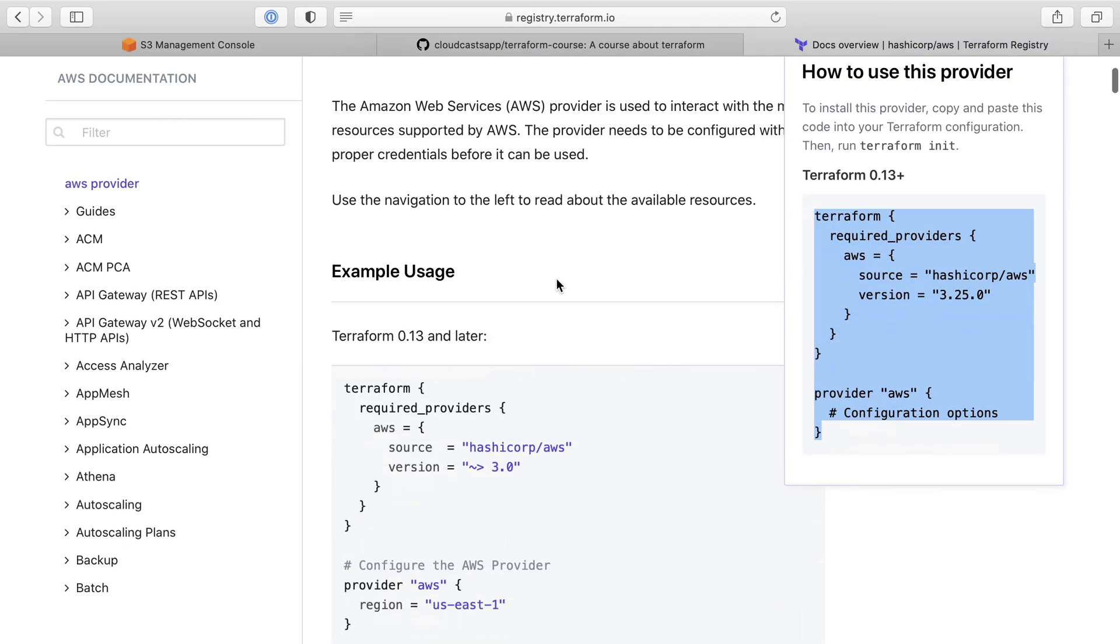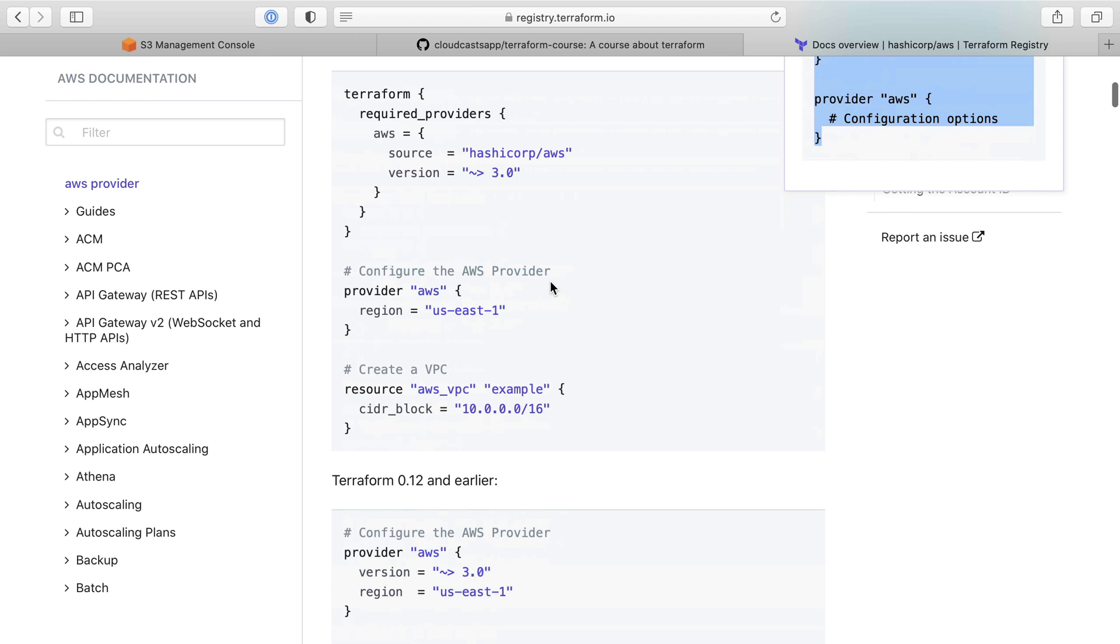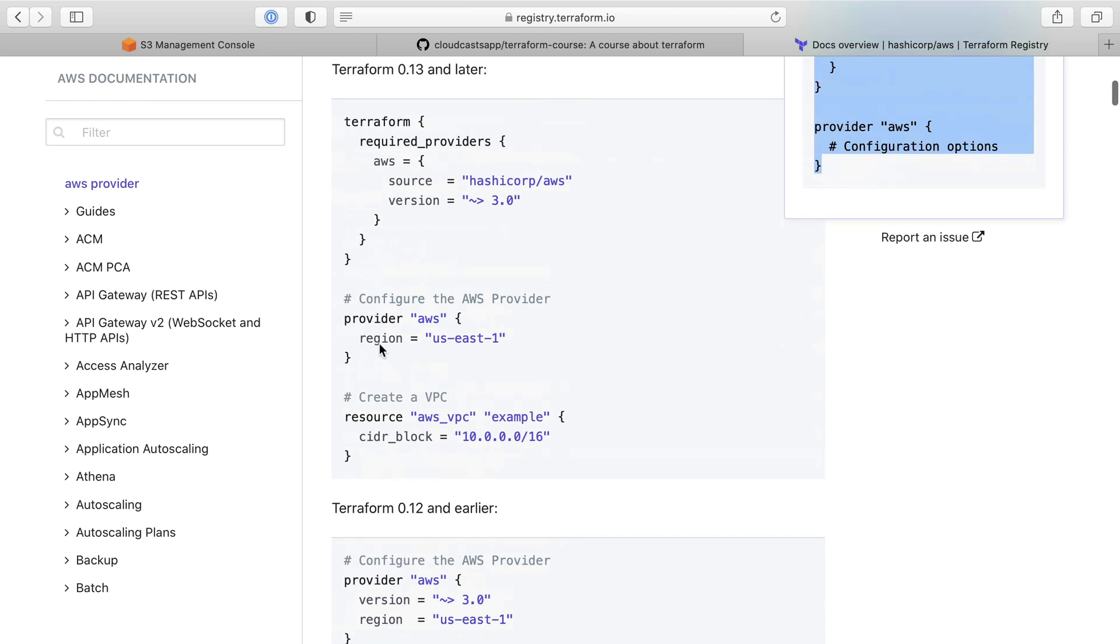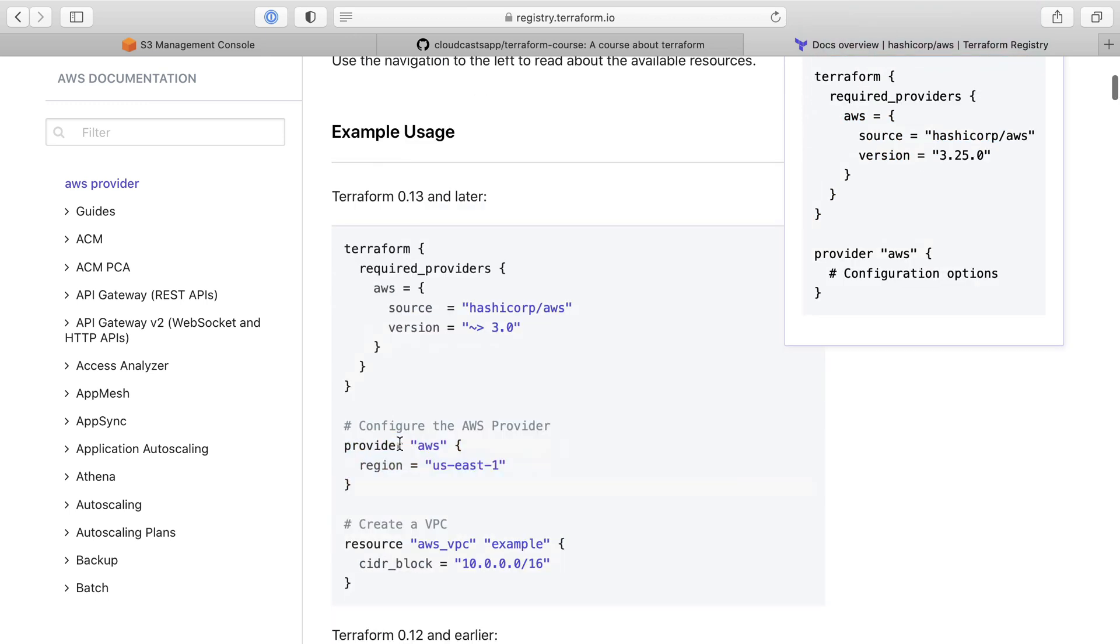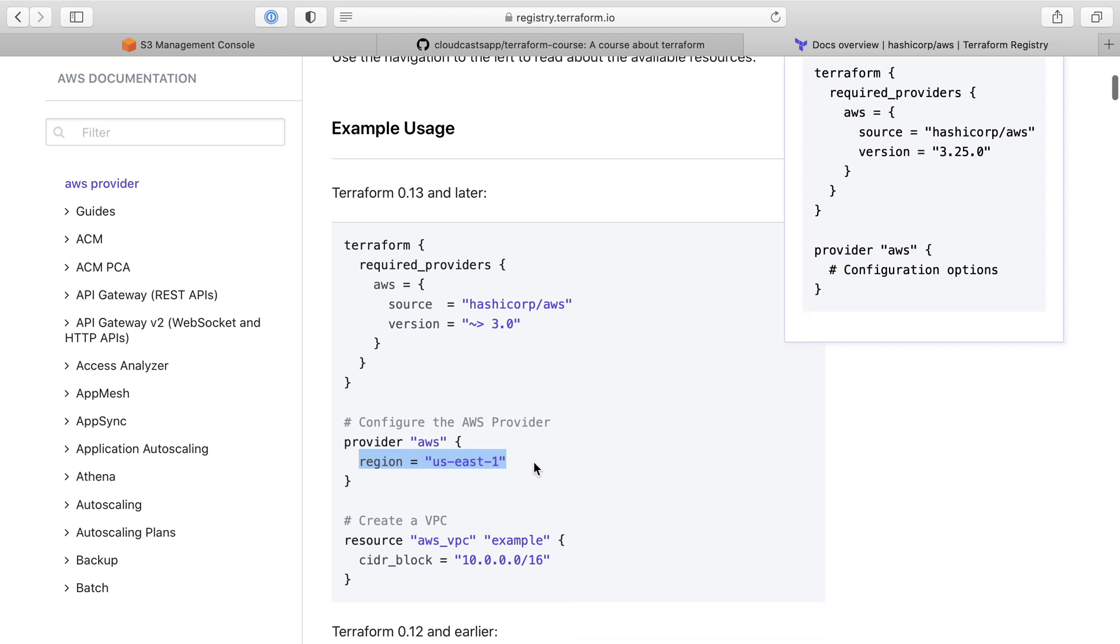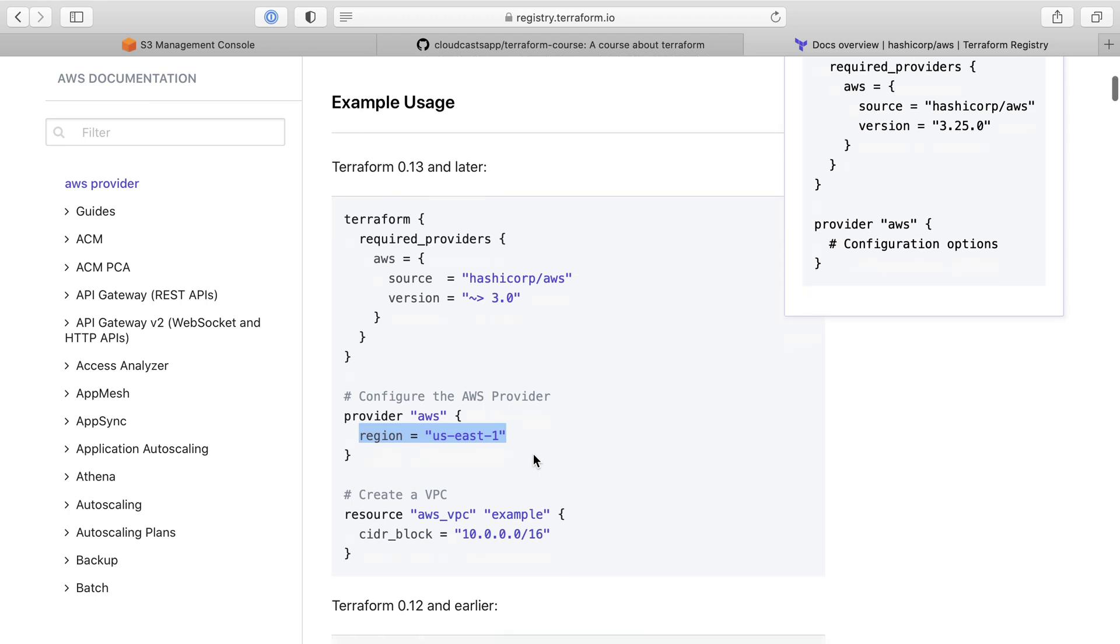We can head to the documentation for configuration options for the provider, and we need to add some options to the provider source here for this to work. You can see here, like they did the About 3.0 version. So this will be the latest in the 3.0 major version of the AWS provider.